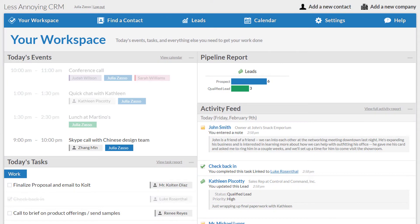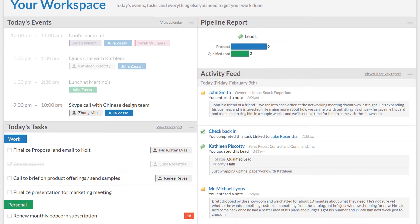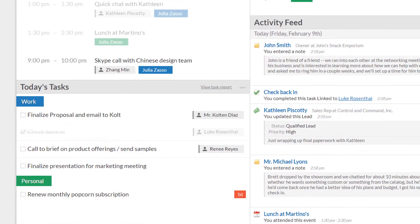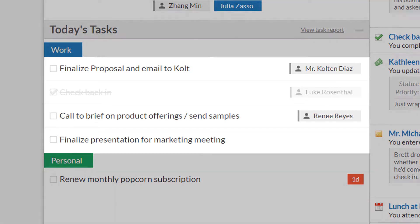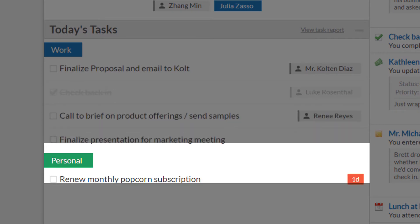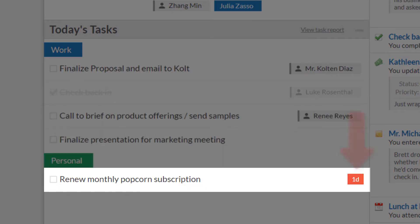Right now we're looking at my workspace. You can see my list of today's tasks in the left column. As the name suggests, this is just a list of tasks that you need to complete. Each task has a due date, and this list shows any tasks due today, plus any tasks due in the past that aren't marked as complete yet.